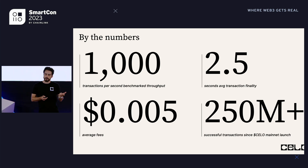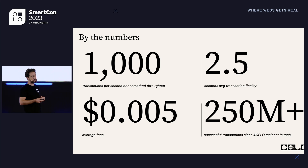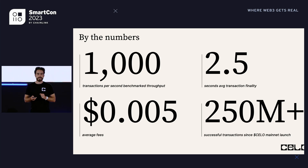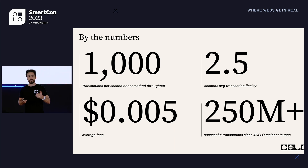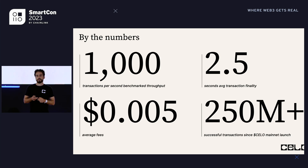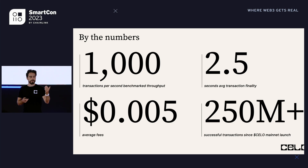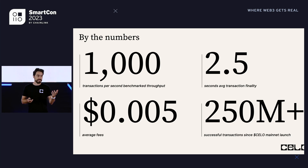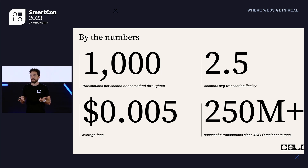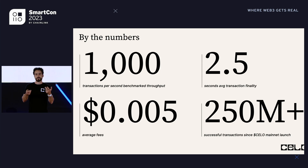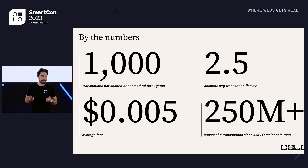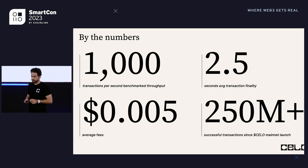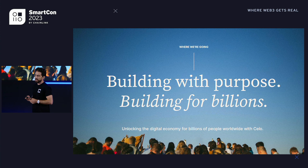By the numbers: the core team at Celo Labs has benchmarked throughput at 1,000 transactions per second, which gives us room to grow, with more scaling work in progress. Fast finality averages two and a half seconds to settle a transaction, with five-second block times. The fee is a tenth of a cent or even less — really important for micro-transactions and community currencies. Many of the 250 million transactions since mainnet are exactly those kinds of transactions.